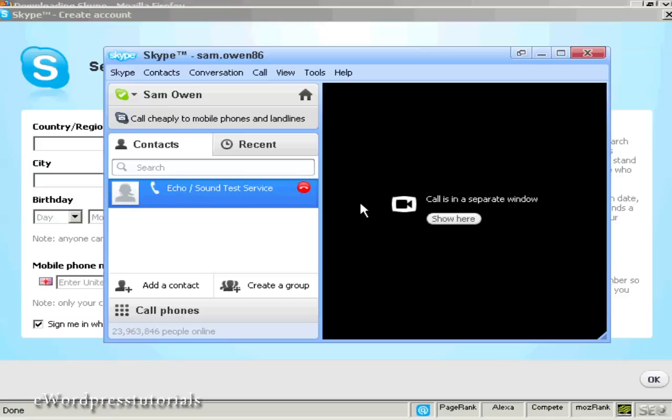Hello, welcome to Skype call testing service. After the beep, please record a message. Afterwards, your message will be played back to you.